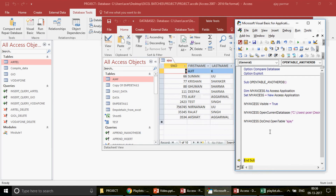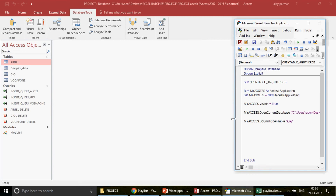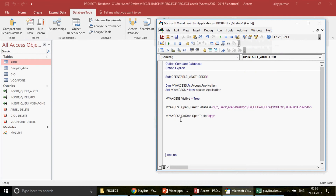Interestingly, if I press F8 again, you'll notice the Access window closes automatically. Why would you want that if you opened the table to view it? This is because of object scope. The 'myAccess' object is a local object — local object variables remain active in VBA memory only while the macro is running. Once the macro finishes, they are removed from memory. That's why the Access application we created inside this subroutine closes once the macro ends.